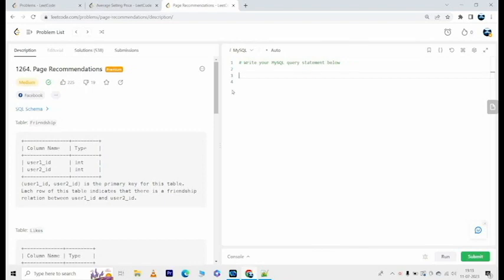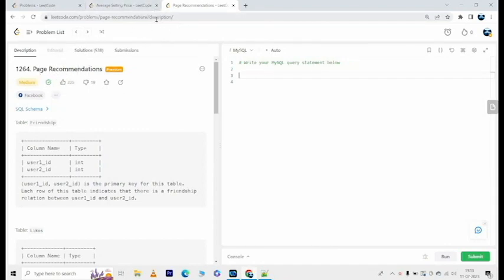Hey everyone, you're watching Tech Timeout and in today's video we will solve this problem that's called Page Recommendations. The link to the problem will be in the description so feel free to check it out, however you need premium subscription to be able to access this problem. No matter, you can still watch the video and follow through.